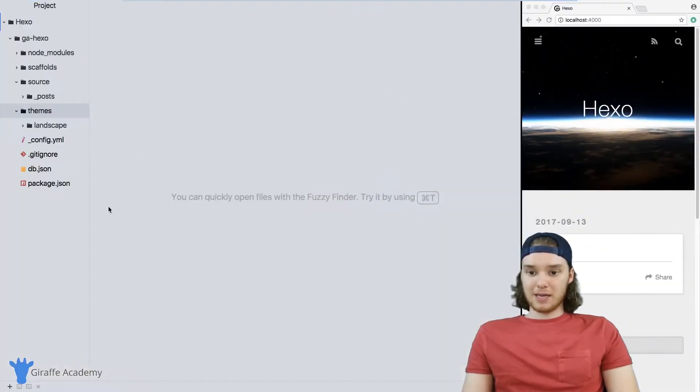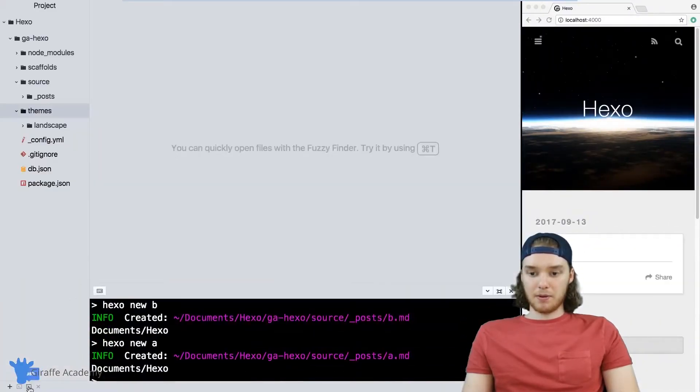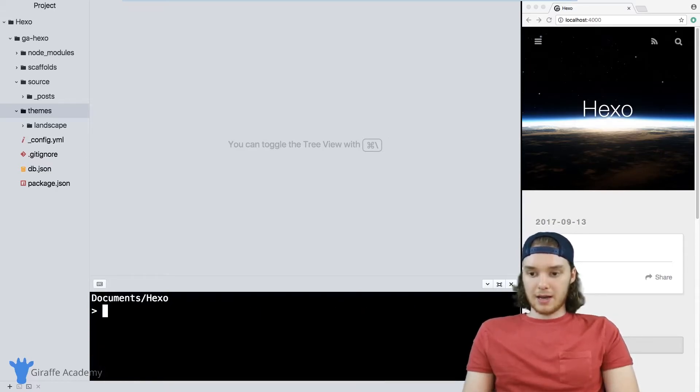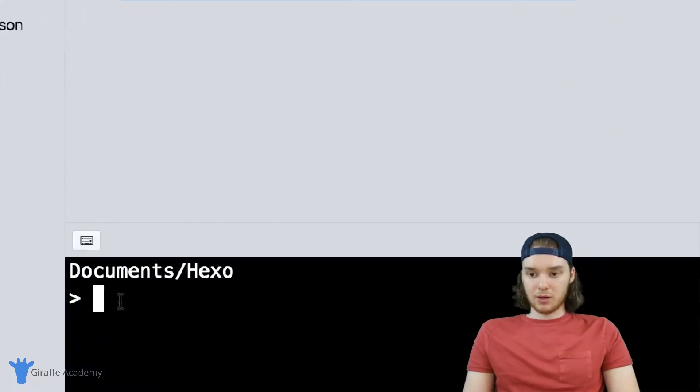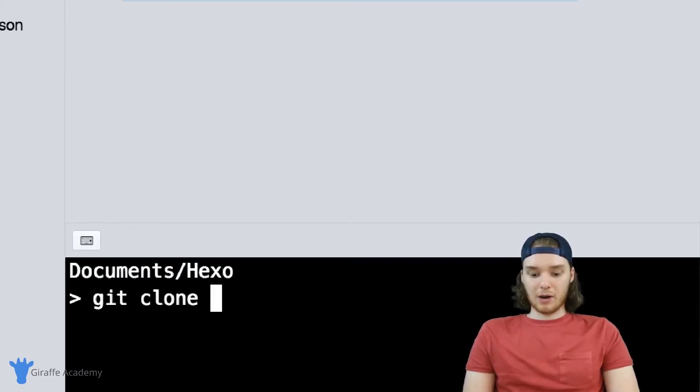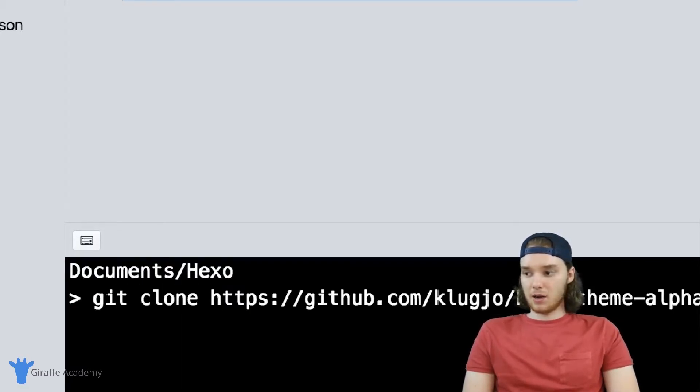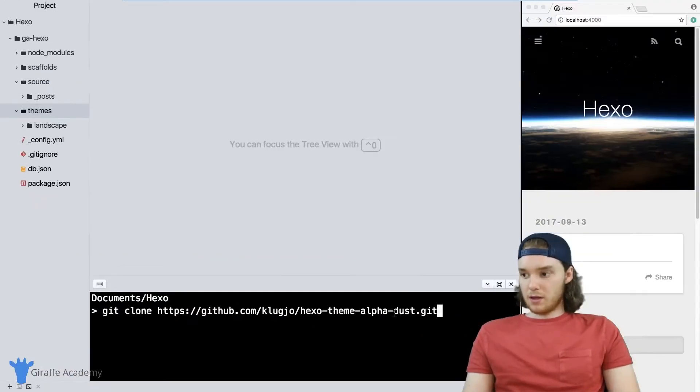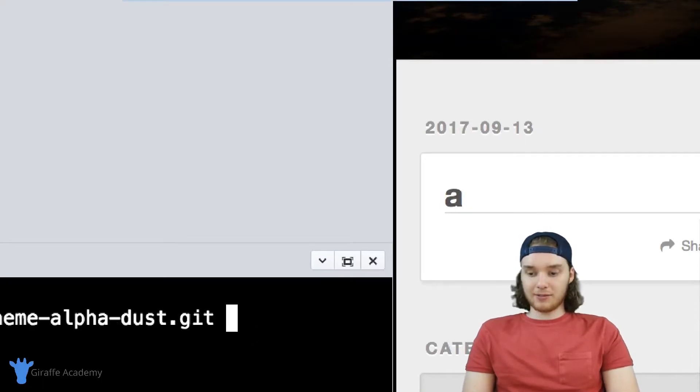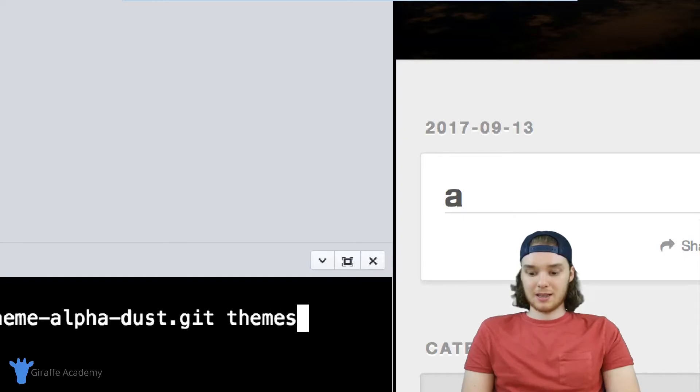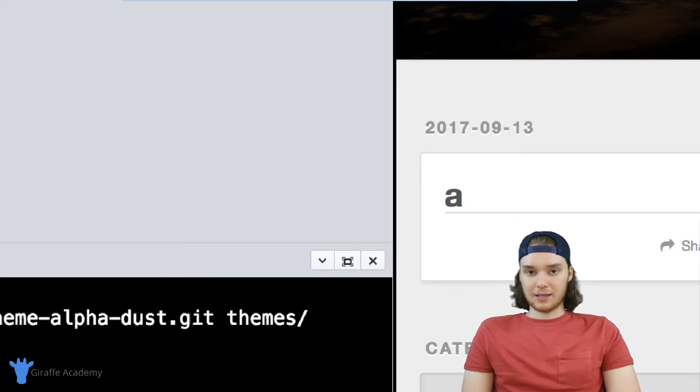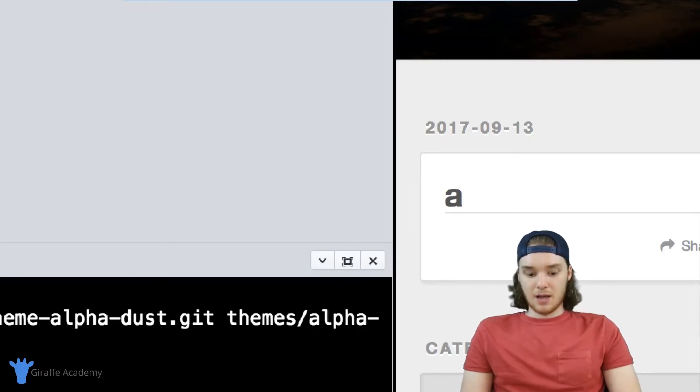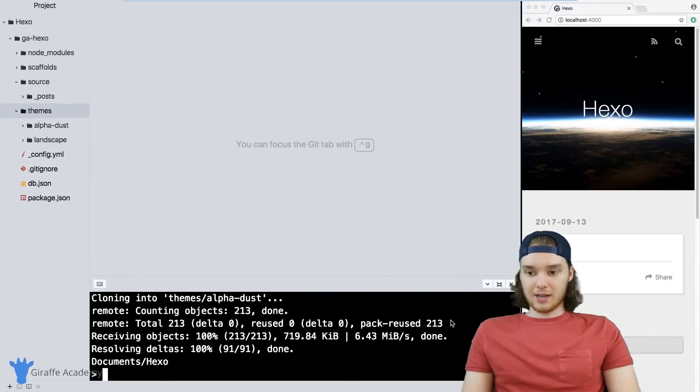Back over in my text editor, I'm just going to open up a terminal window. Inside this terminal window, I just want to type git clone, and then I want to paste the code that I just downloaded. Let me zoom out here. Then right after here, we just want to put the name of the folder that we want to store this in. So I'm going to say themes/, and I think the name of the theme was alpha dust, so I'm just going to say alpha-dust. And then click enter.